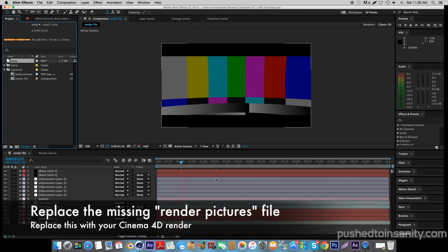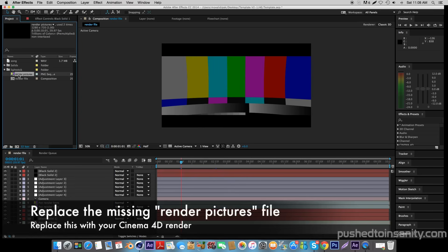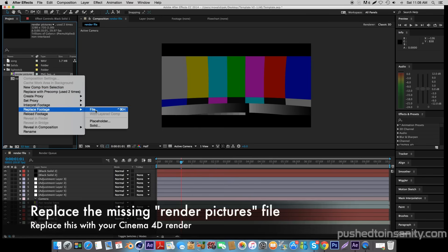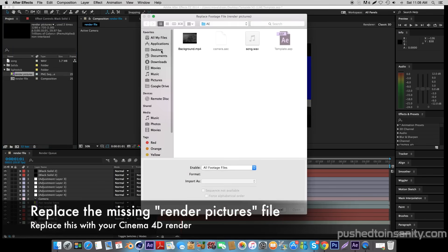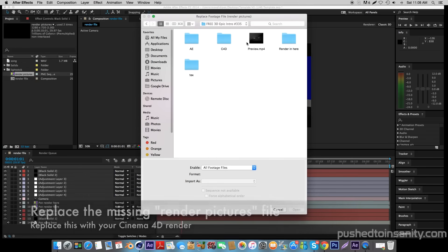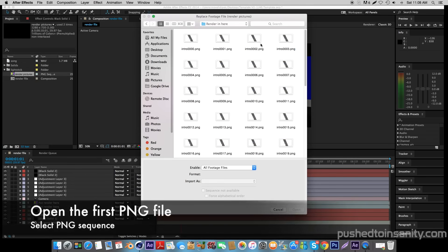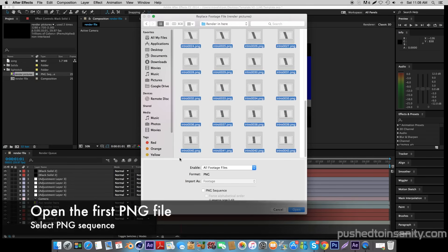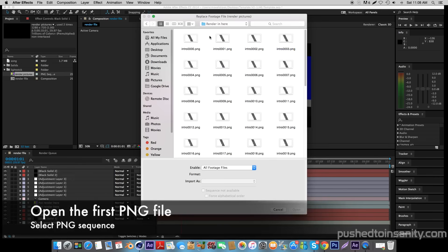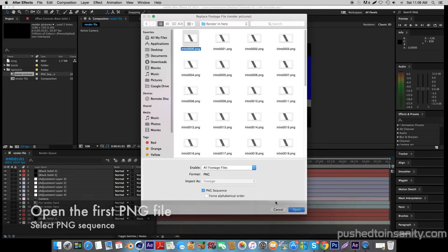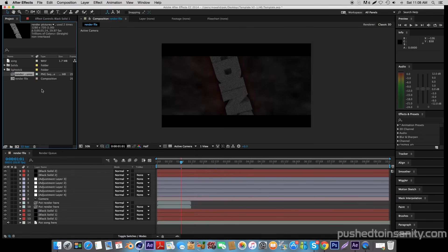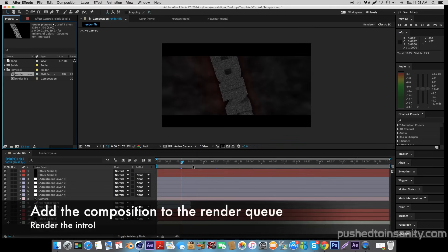Once you've replaced the song, do the same thing with your missing intro template — right click it and replace the footage with what you rendered in Cinema 4D. When you render out this intro template, you do it as a PNG sequence, so it's going to be 300 frames of your intro as PNG files. All you need to do is open up the PNG file with four zeros and make sure PNG sequence is selected. When you open this up, it should replace your missing intro template with your edited text.